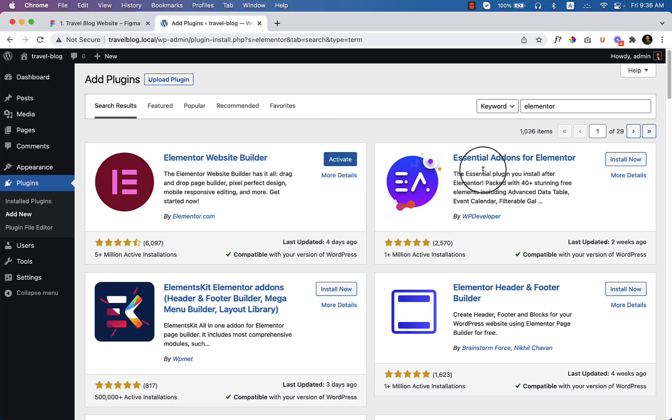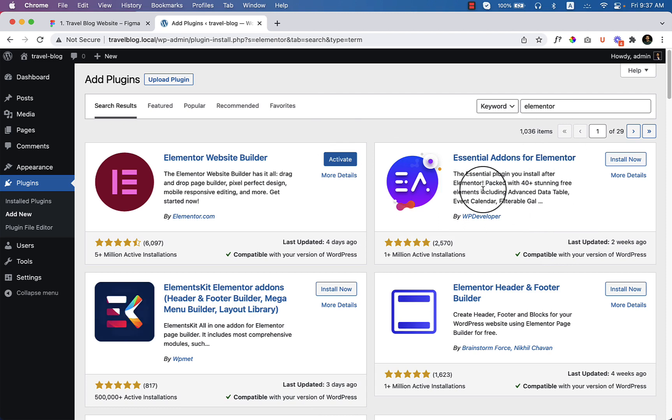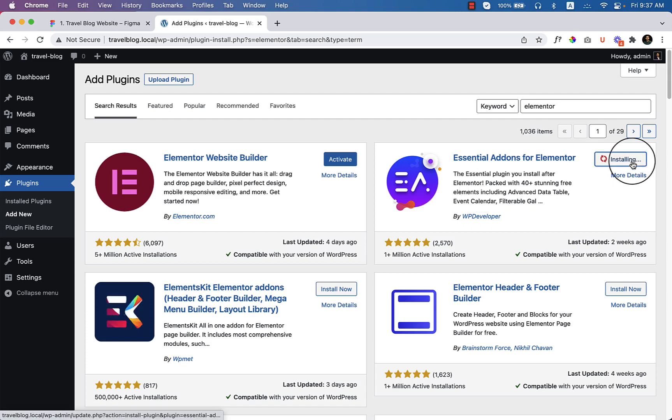And also I want to use Essential Add-ons for Elementor, which is also free and it will allow us to use some of the add-ons from them and which is very helpful for our design. So let's install this one. After installing this plugin, I will be activating them together from plugins directory.